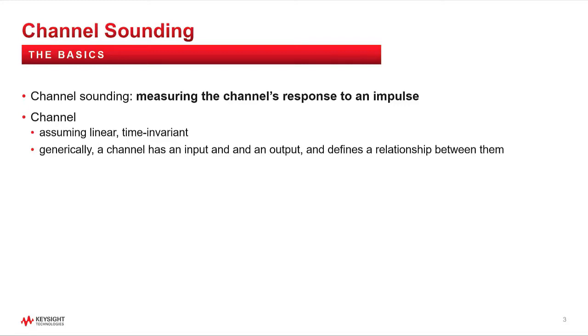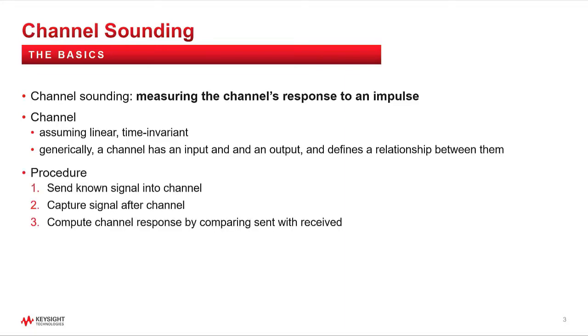Note that a channel can be anything in between the output of the sounding signal and the input to the analysis hardware. In a nutshell, the channel sounding procedure is: one, send a known signal into the channel; two, capture the signal after the channel; and three, compute the channel response by comparing the sent signal with the received signal.